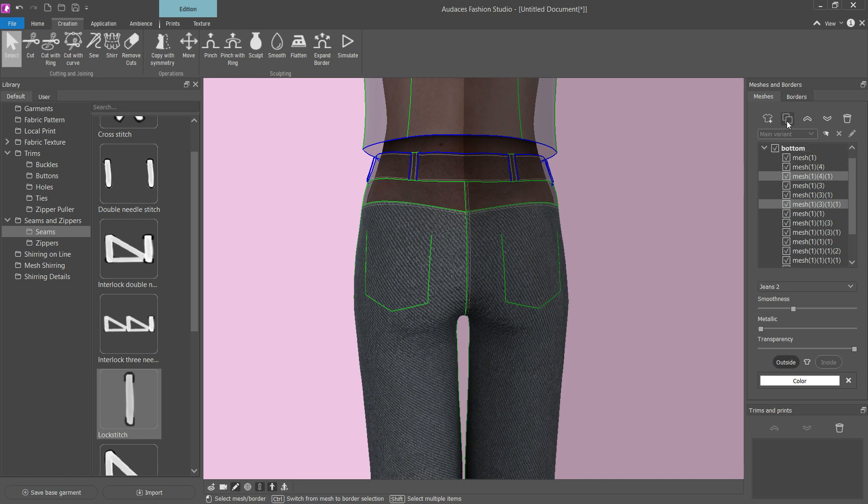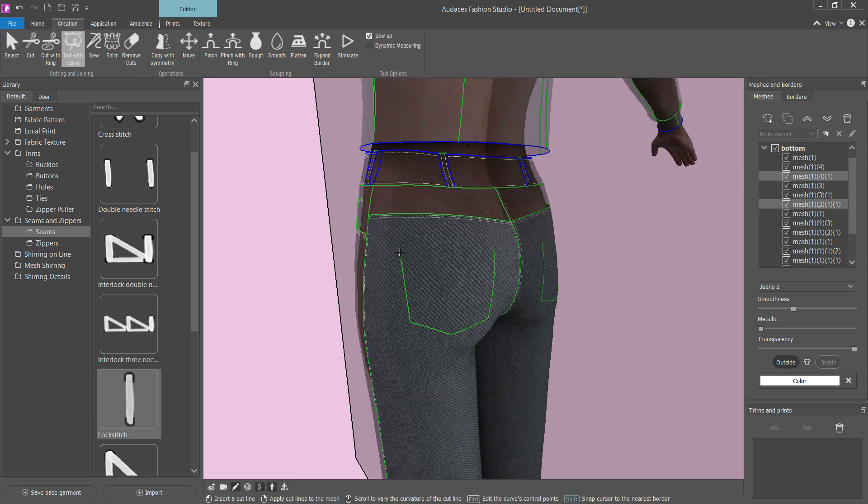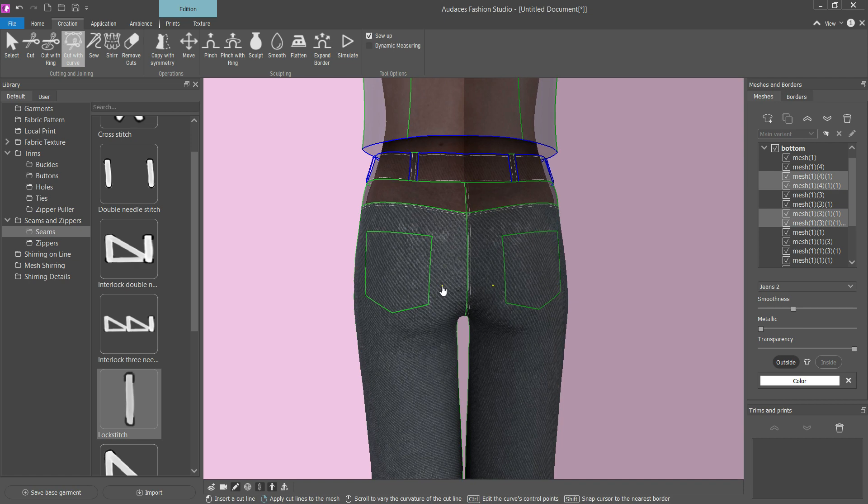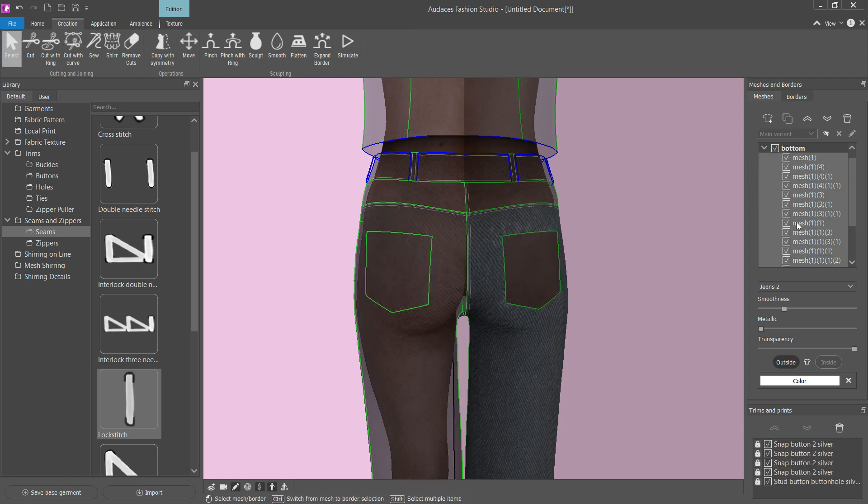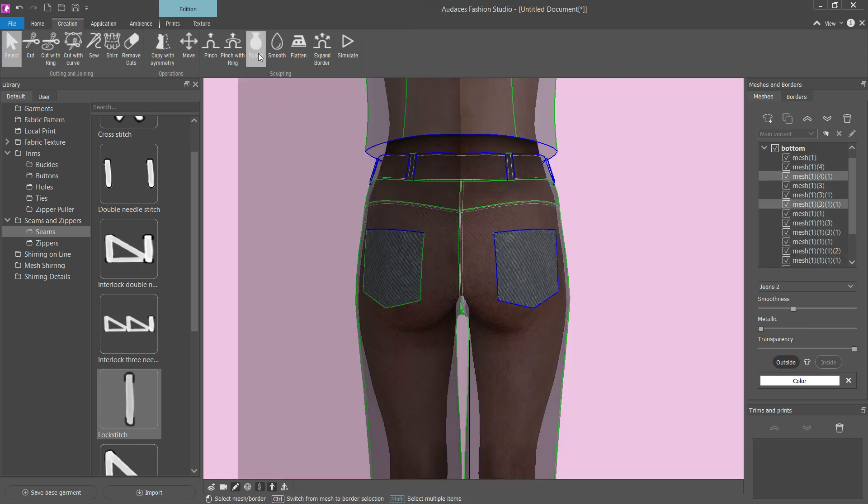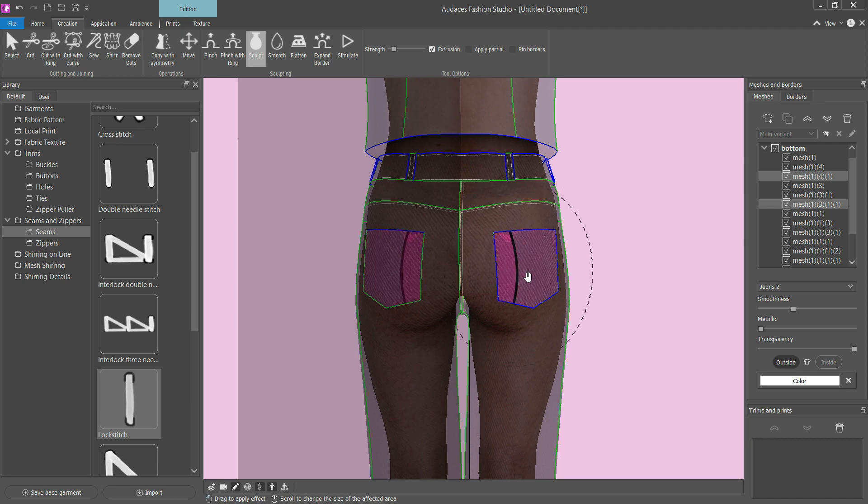Duplicate the selected meshes and then cut to create the shape of the pocket. Erase unnecessary meshes, and with the Sculpt tool, use Extrusion to distance the pocket from the mannequin's body.